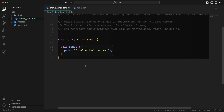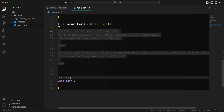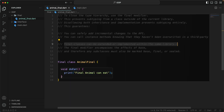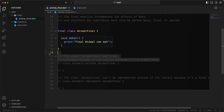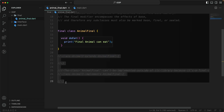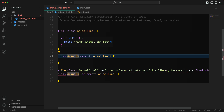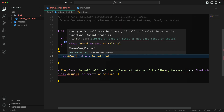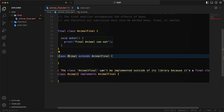However, a final class can be extended or implemented within the same library. So if the code is in the same library file, that is perfectly fine. But if you try to extend from 'AnimalFinal', the subclass type must be marked as base, final, or sealed — because the super type is final.